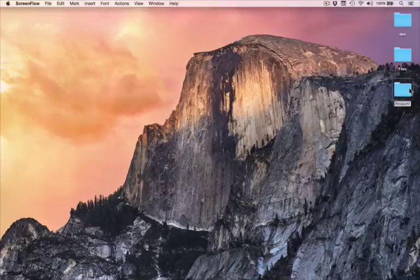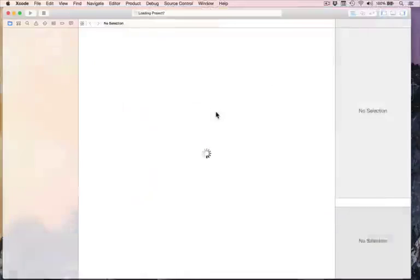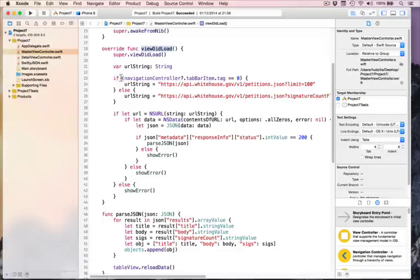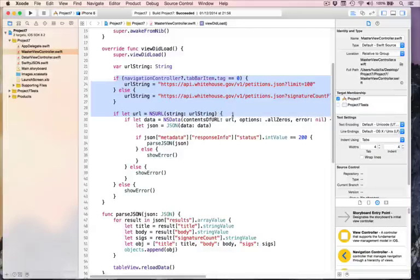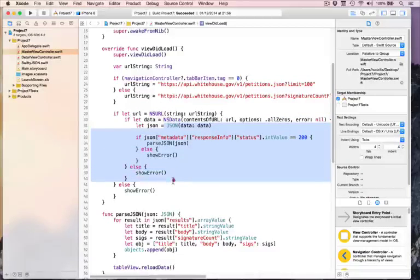With your copy of project 7, go ahead and open Xcode, and let's remind ourselves of the actual problem we're facing. It occurs here in viewDidLoad. What happens is we give our code a URL to load, make an NSURL out of it, and then pass it to NSData which uses contents of URL. This is what's known as a blocking call.